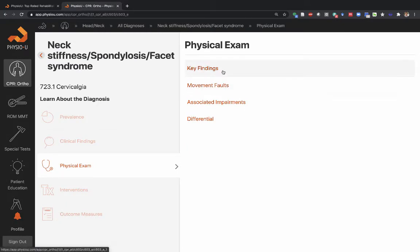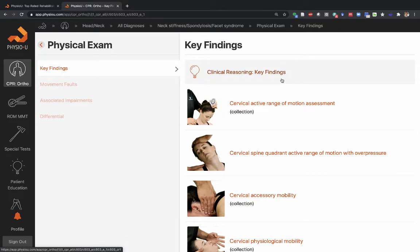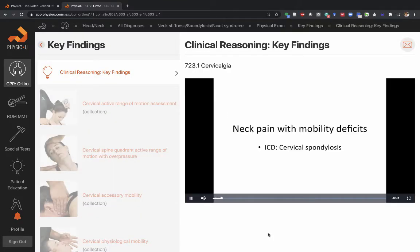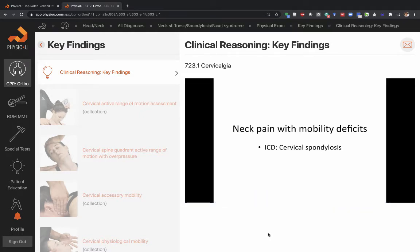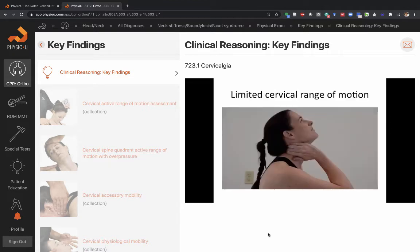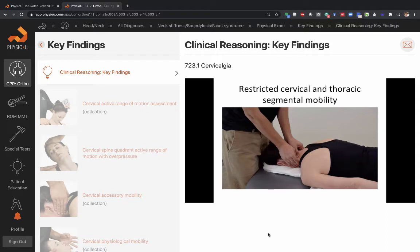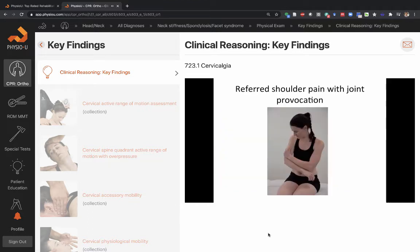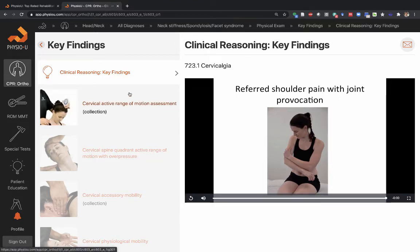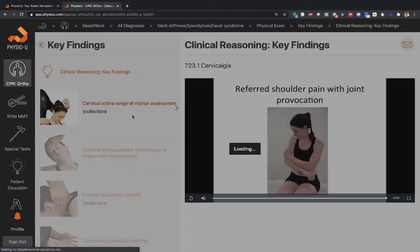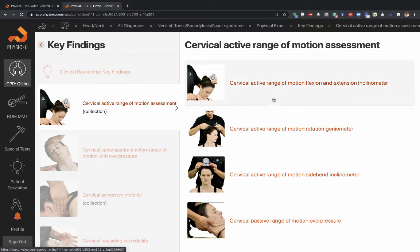Let's look into the key findings. The key findings are the key examination steps that define mobility deficits specifically. Neck pain with mobility deficits is associated with the ICD diagnosis of cervical spondylosis. Key findings include limited cervical range of motion affecting the patient's function, pain reproduction at end ranges, restricted cervical and thoracic segmental mobility, reproduction of symptoms upon palpation, and possible referred shoulder pain with joint provocation. The key findings examination includes cervical active range of motion — flexion, extension, rotation, side bending — and passive over-pressures.